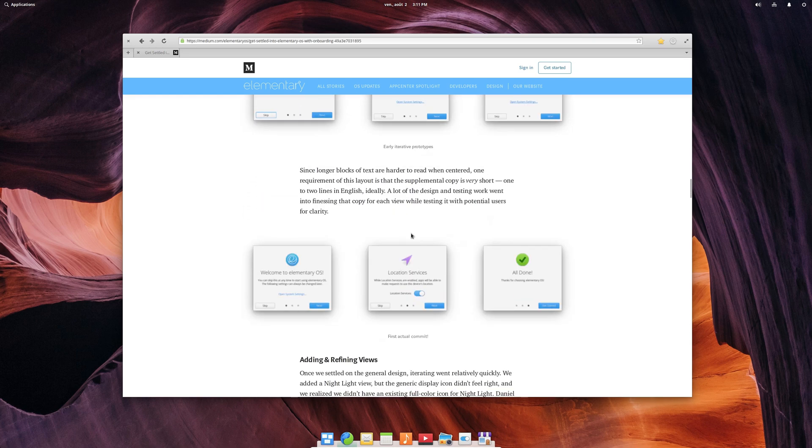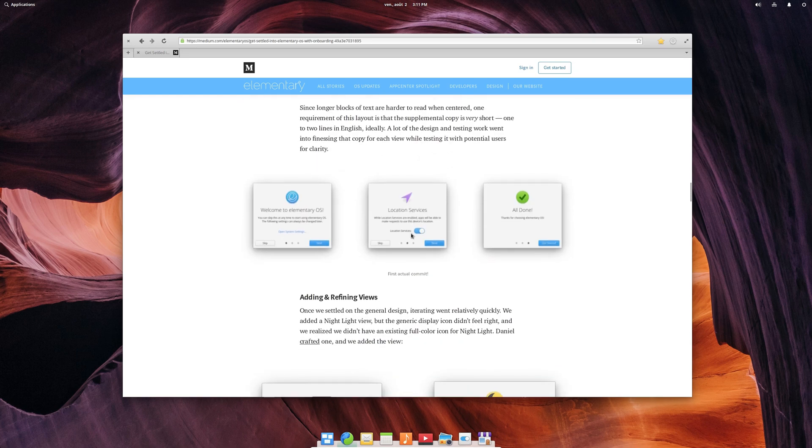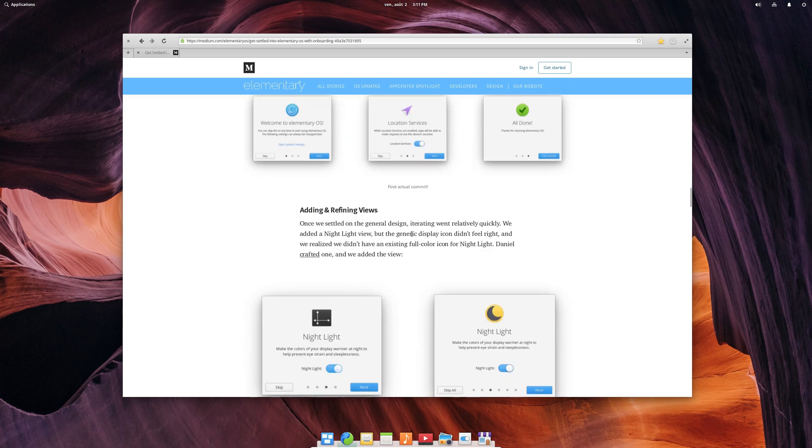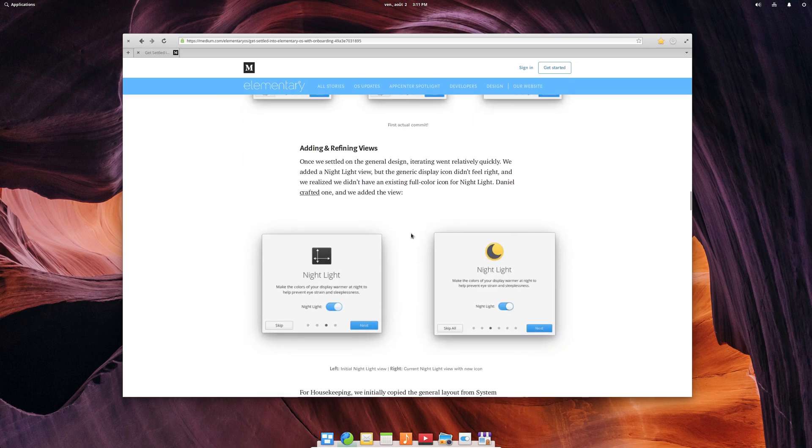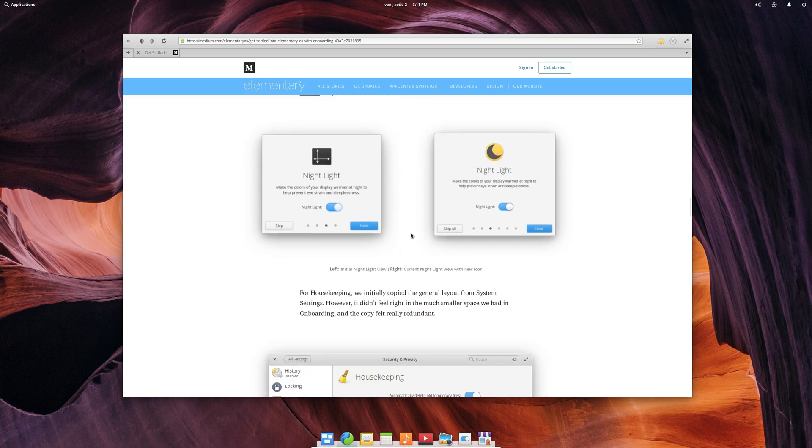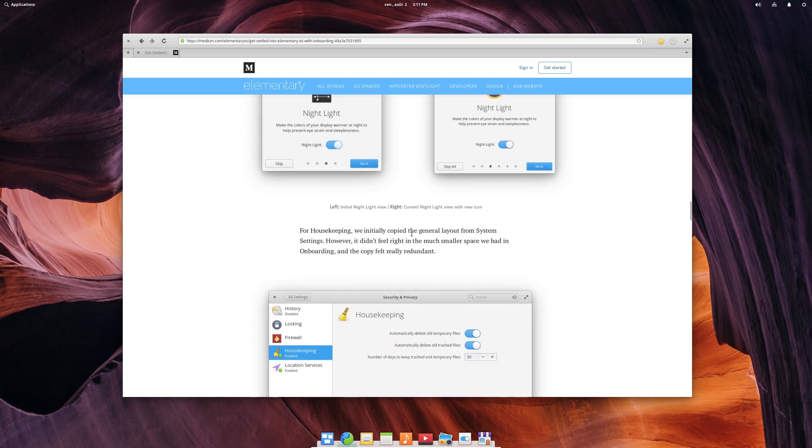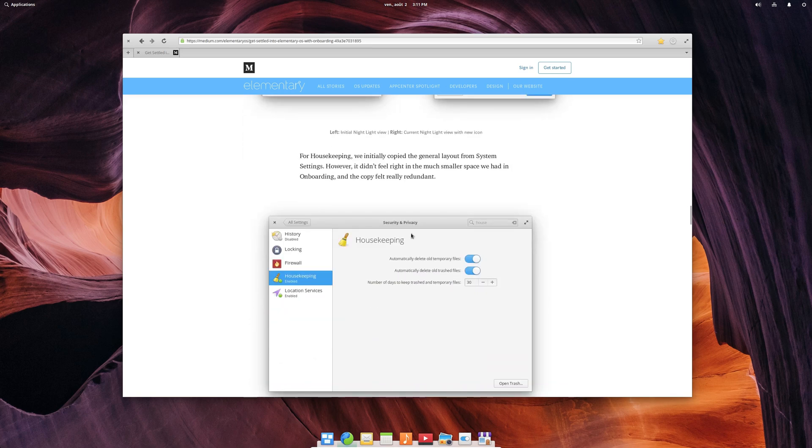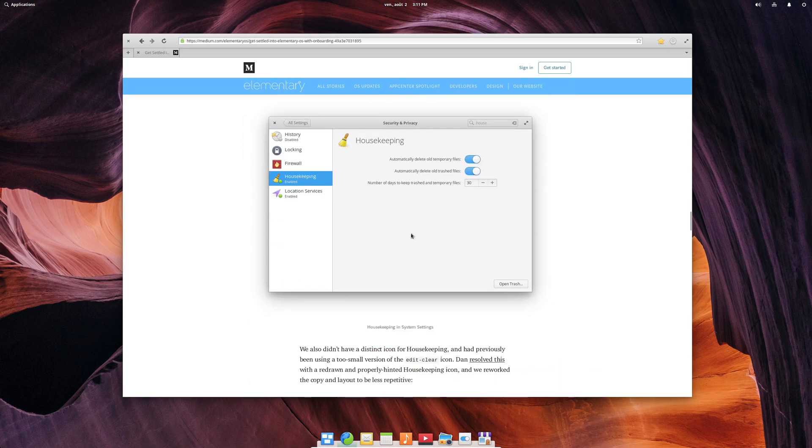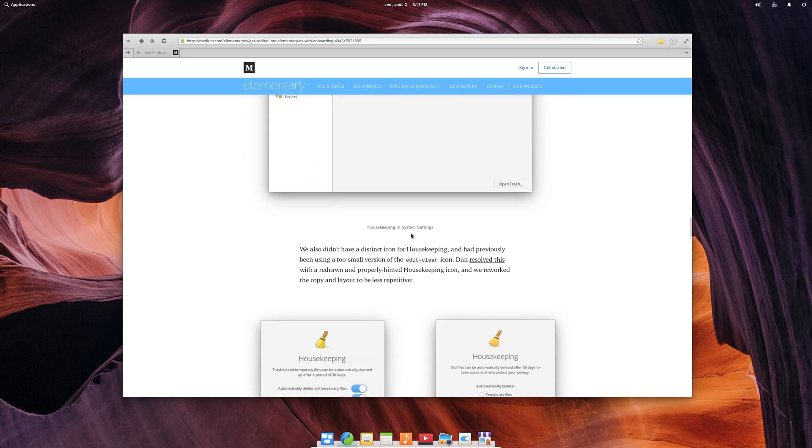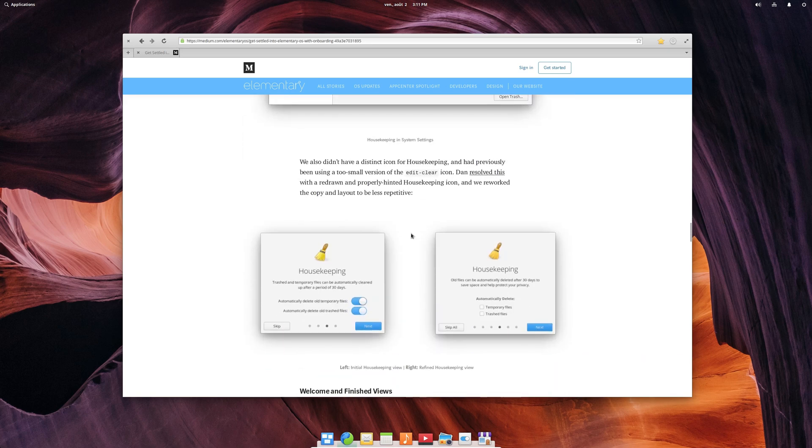What's interesting is that they plan to use this for new features as well. Once an update brings a major new feature, this onboarding screen will pop up, explaining what this thing does and allowing you to turn it on or off.